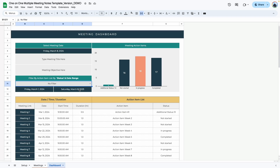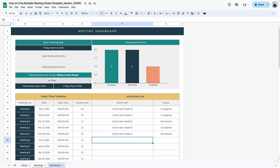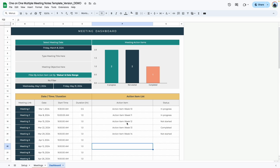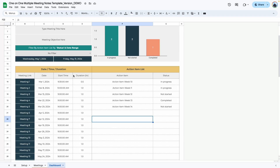Ideally you'd use this to see outstanding action items for one meeting or a specific month. For example, changing the end date to May 31st, 2024 filters down to one month, showing two in progress, two not started, and one completed. Scrolling down reveals the specific action items with their statuses listed next to them, so you can track exactly which items are incomplete for that period.